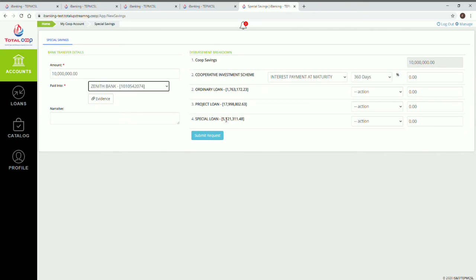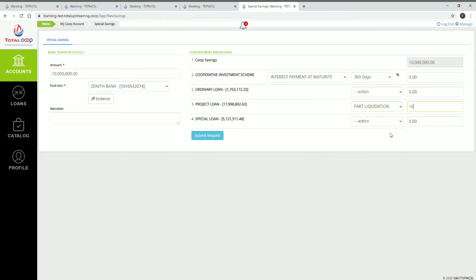Against the loan, click on Action to totally or partially liquidate the loan. Input the amount against the loan, then click on Submit Request.